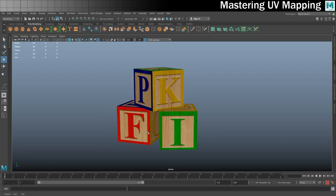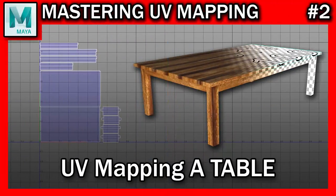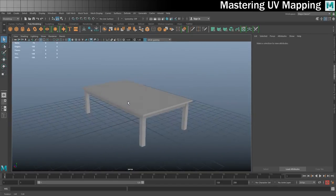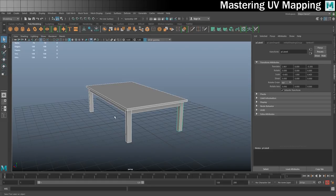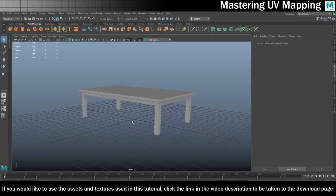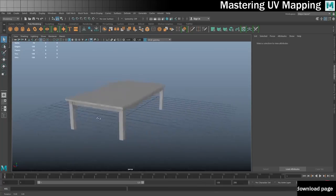Let's move on to exercise two: UV mapping and texturing a table. Welcome to exercise two. We are going to be UV mapping this simple table — it's literally just a load of cubes. If you want to follow along, you can download this whole project using the link in the description below. We need to get this UV mapped so it looks good.